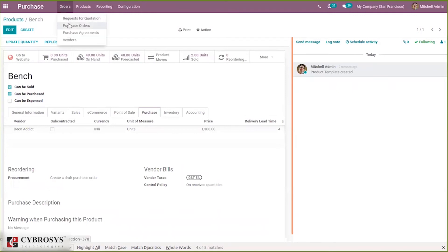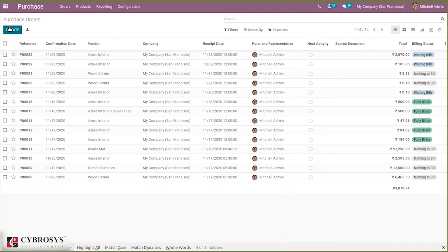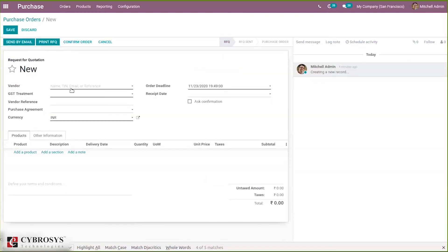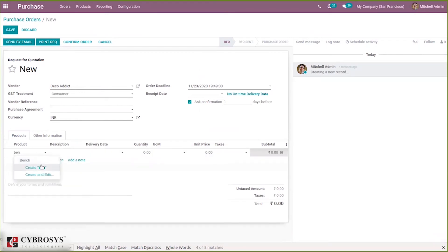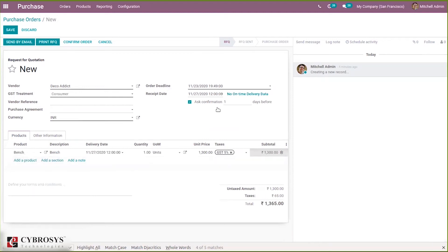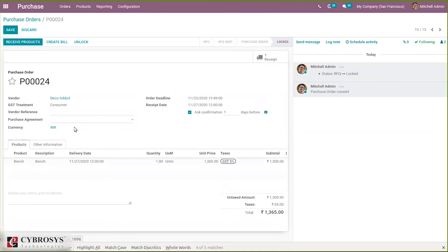Let's save this and create a purchase order for this product. Select the vendor 'Deco Edit' and choose the product. When you add the product, you can see the order date is 11/23 and the receipt date is 11/27 — that is four days after the order date. The delivery date shown is also 11/27, four days after the purchase order date, because we set the vendor delivery lead time as four days.